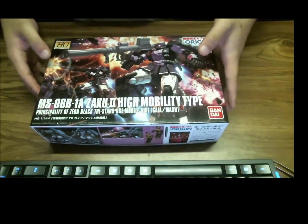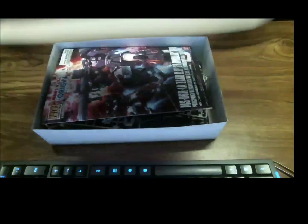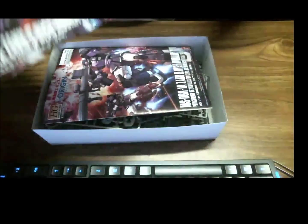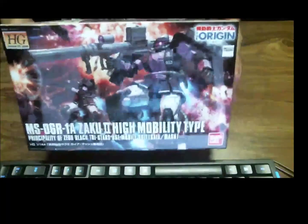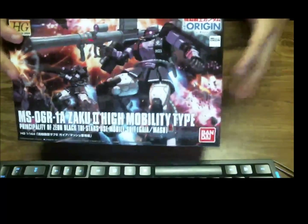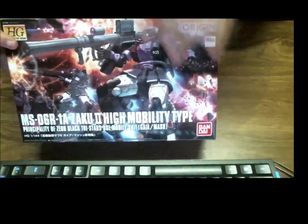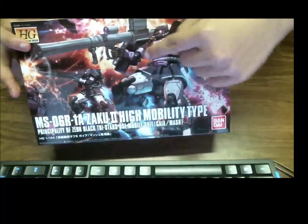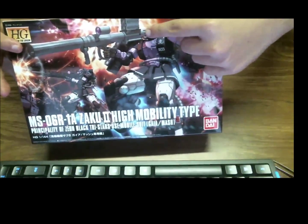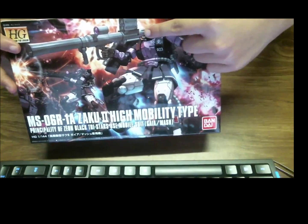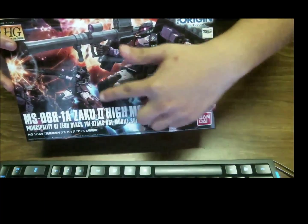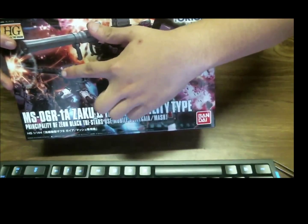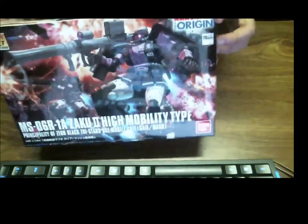So before I do any building, I like to go over the box, even though I already did it in the unboxing. So here's the front, beautiful box art, lots of explosions, salmuses, it's a great pose of both weapons you come with. You get the bazooka, you get the sniper rifle right there, which is very nice.